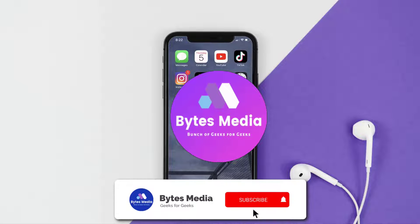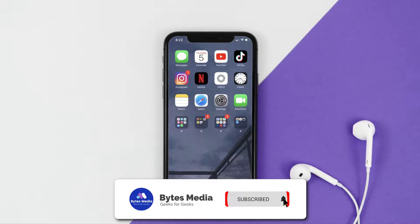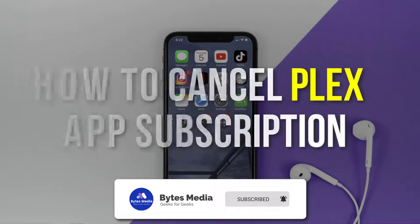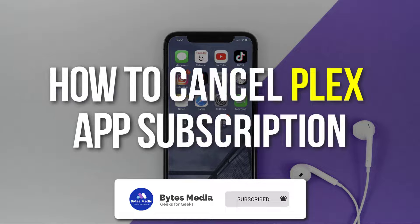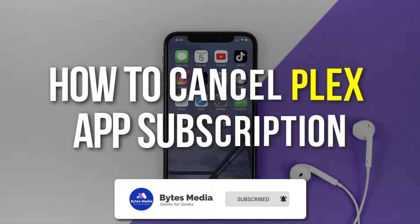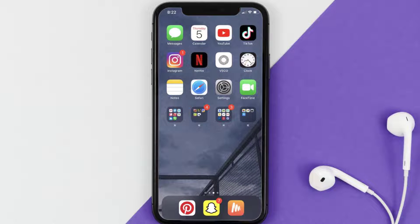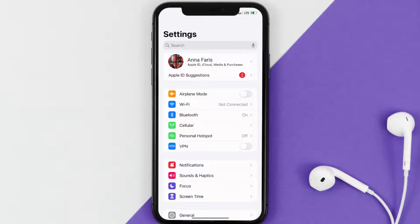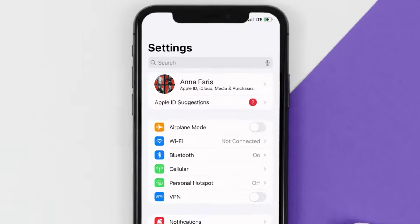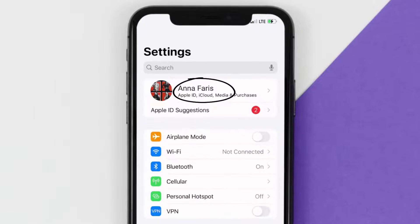Hey guys, I'm Anna and today I'm going to show you how to cancel your Plex app subscription. First of all, you need to tap on this icon to open up your device settings. Once you're on the settings screen, you need to tap on your Apple ID at the top of the screen.